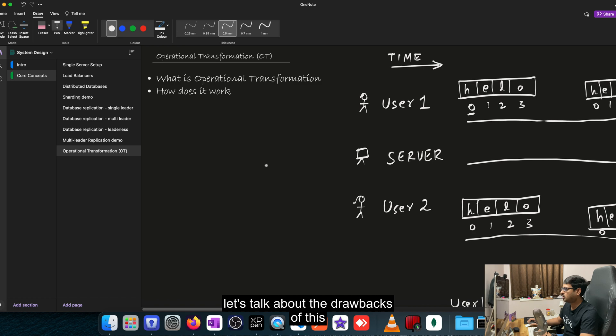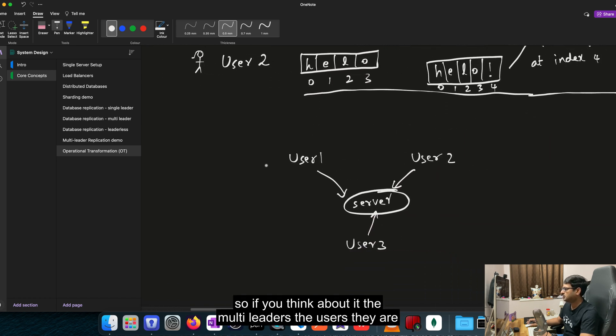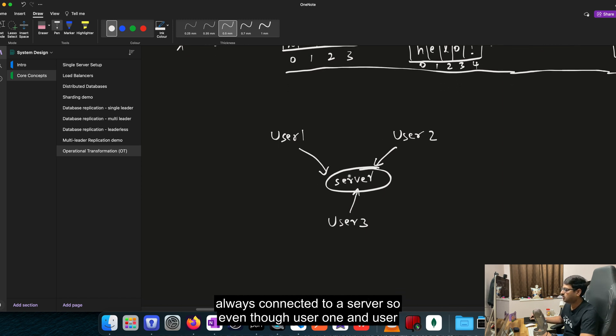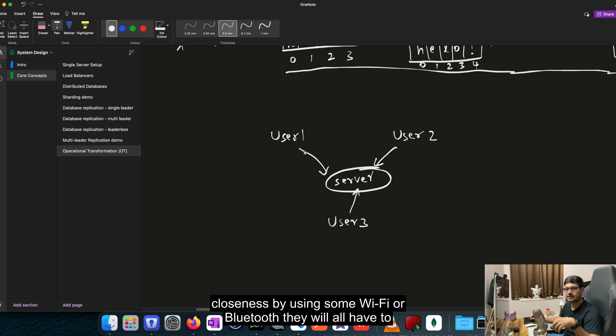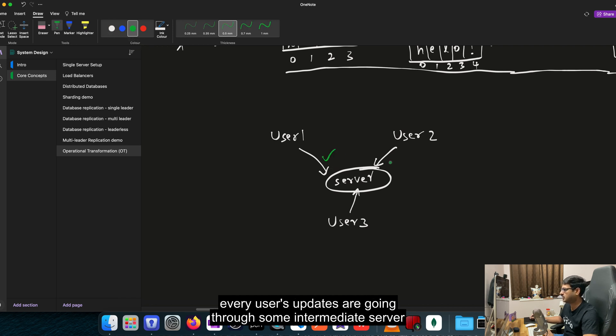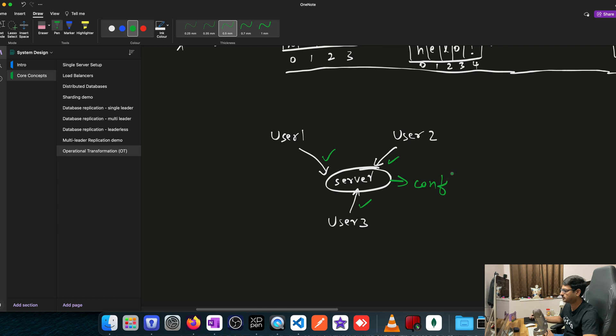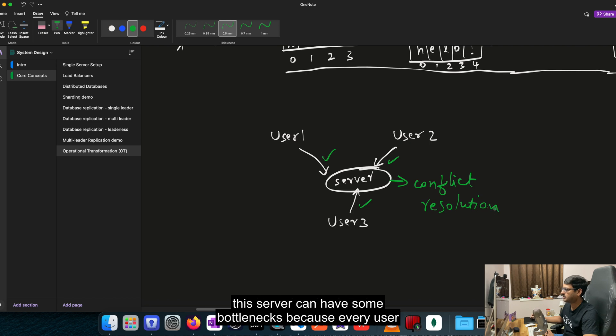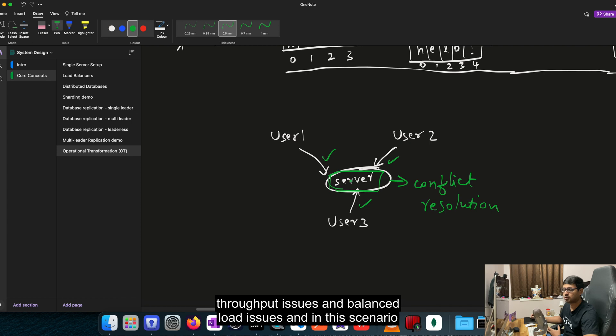So if you think about it, the multi-leaders, the users, they are always connected to a server. So even though user 1 and user 2 are in the same room, they cannot make use of that closeness by using some Wi-Fi or Bluetooth. They will all have to connect to the server. So this type of communication is allowed. Every user's updates are going through some intermediate server and the server is responsible for doing the conflict resolution. So the algorithm is running here. And because of this, this server can have some bottlenecks because every user is writing to the same server and the server can have throughput issues and load issues.